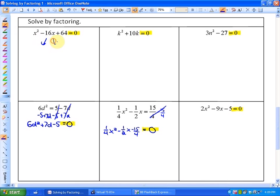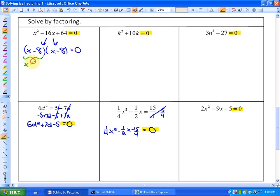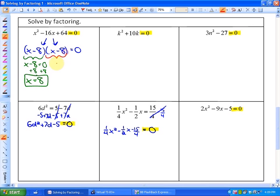In this first example, the two numbers that multiply to 64 and add to negative 16 are both negative 8. So in this particular case, we will get the same solution twice, which is absolutely fine. We have x is equal to 8, and from the other factor, x is also equal to 8.